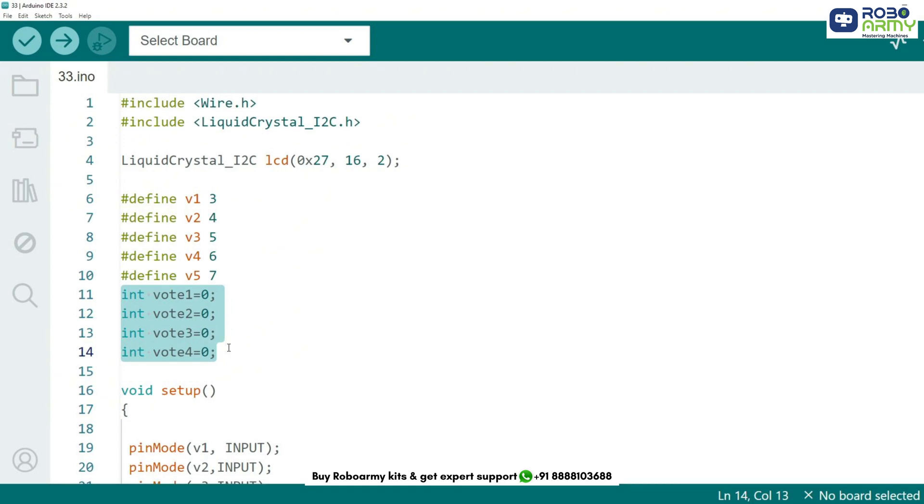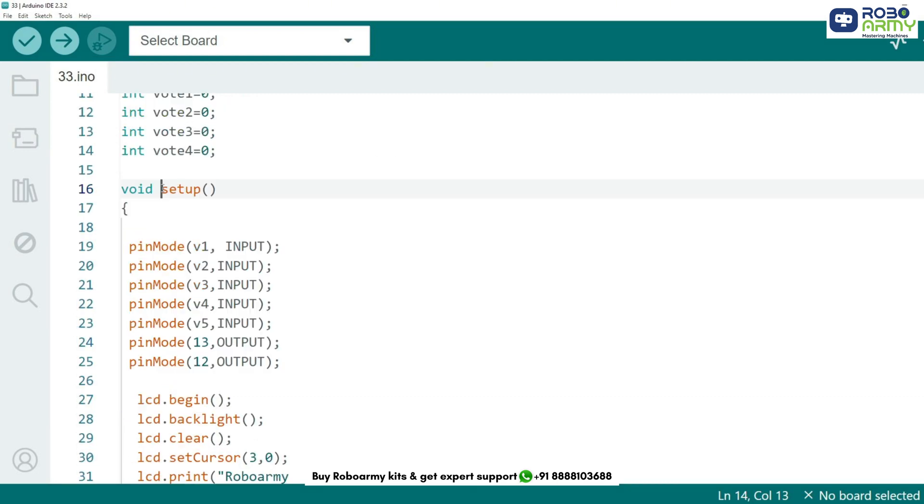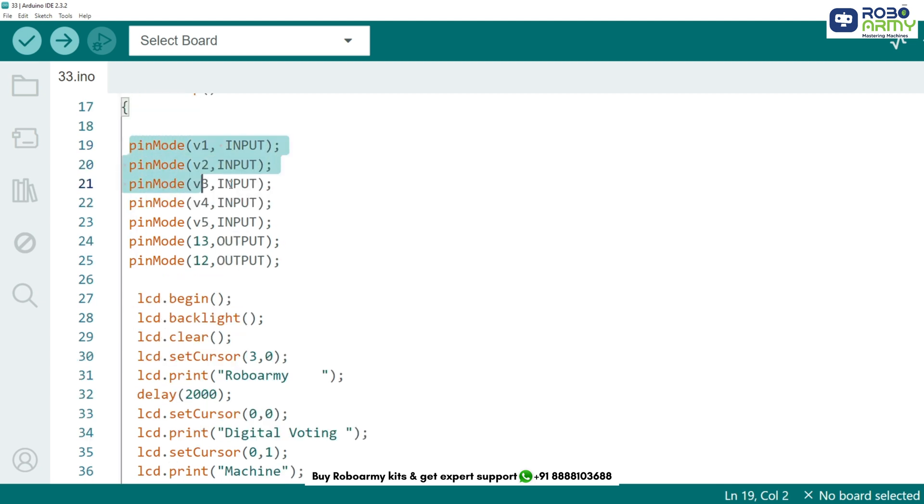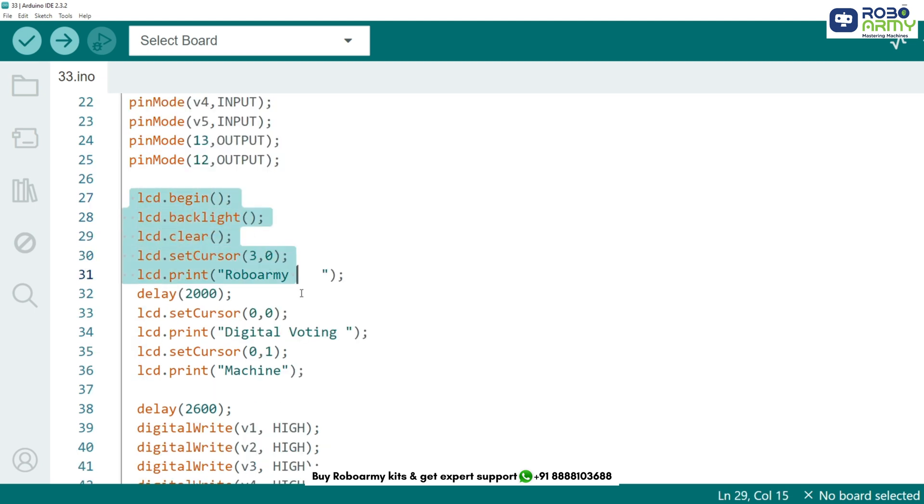Now let's move on to the setup function. This runs once when the Arduino is powered on. Here we define all our buttons as inputs and set up the two LEDs as outputs.